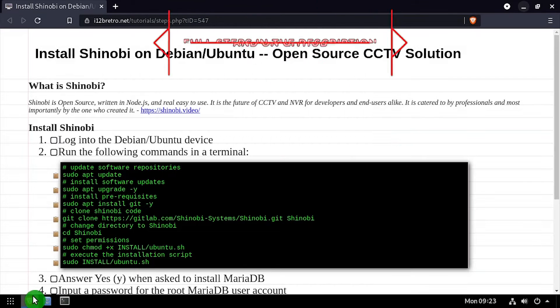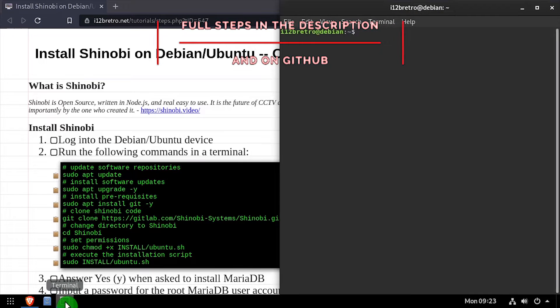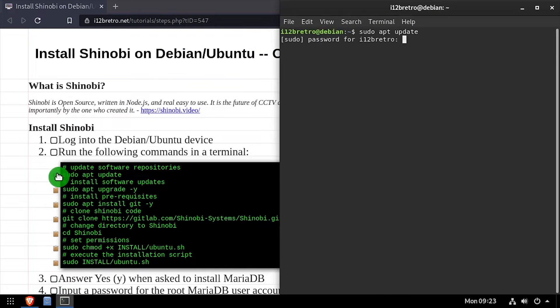Hey everybody, it's iWant2BeRetro. Today we're going to take a look at running Shinobi, a network video recorder, on Linux.